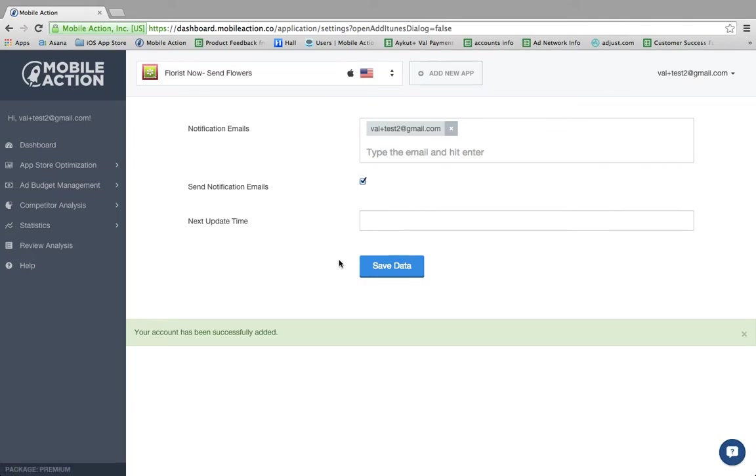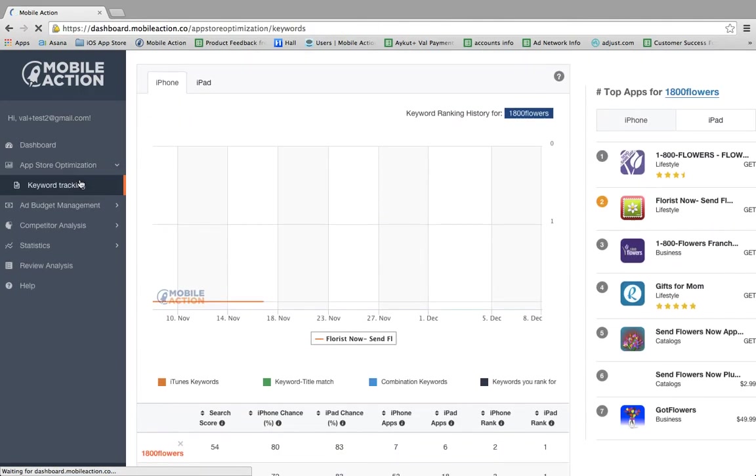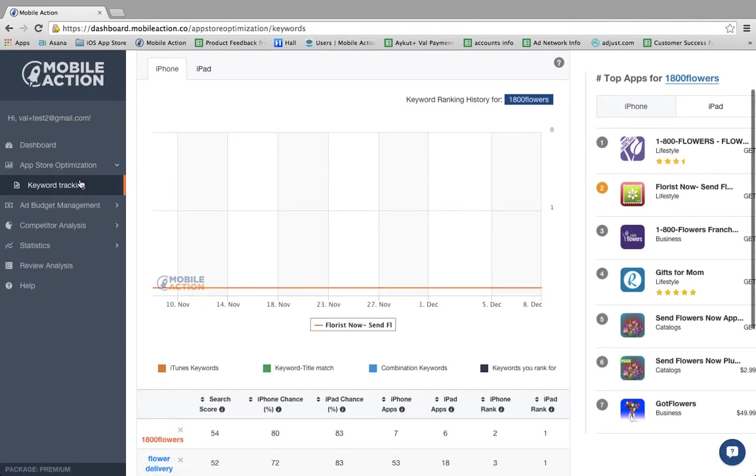Once you've done this you can go to the App Store optimization portion on the left-hand column and look at which keywords are pulled up.